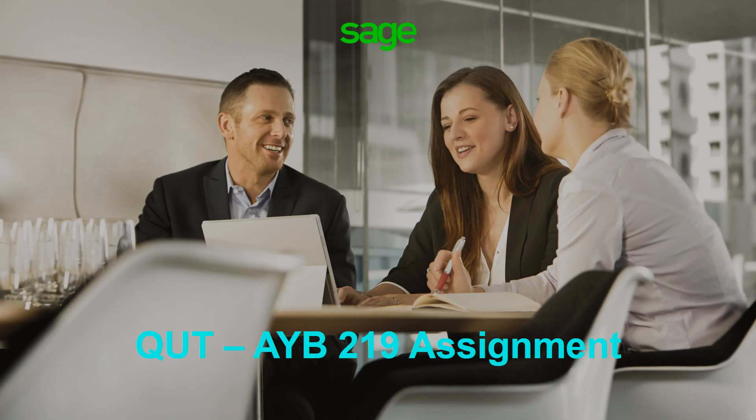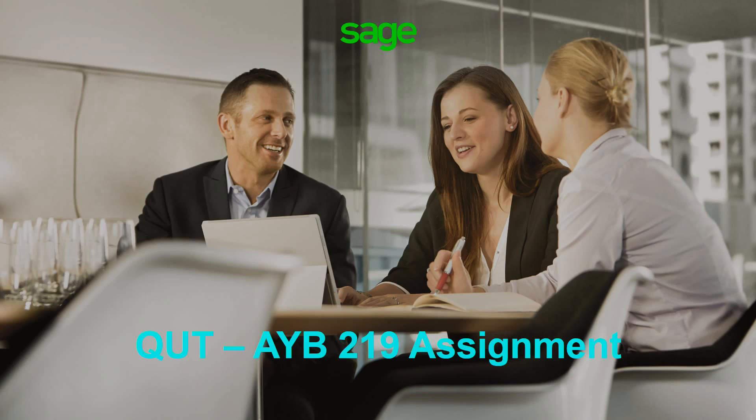Greetings everybody, welcome to the AYB219 assignment this semester. This term Sage HandiSoft is providing the software that you will use in the taxation law course. Now, more than 7,500 accounting firms across Australia use our software, with more than 40% of all returns lodged with the ATO being lodged by our software.